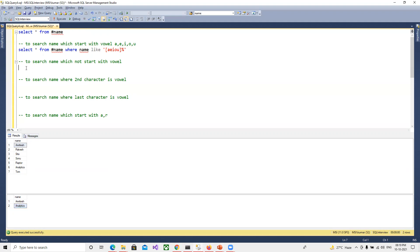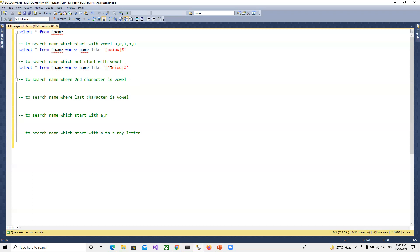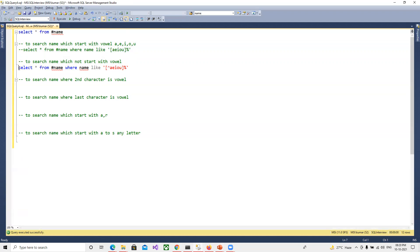Now for the second question — names that do NOT start with a vowel. We copy the previous query and modify it. We add a caret symbol inside the bracket, making it [^AEIOU]%. What this does is it considers names where the first letter does not belong to any of these elements inside the bracket, and from the second character onward anything is possible. If I run this, we are not getting the names we got in the first query — those starting with A are excluded, and we get all names not starting with A, E, I, O, or U.